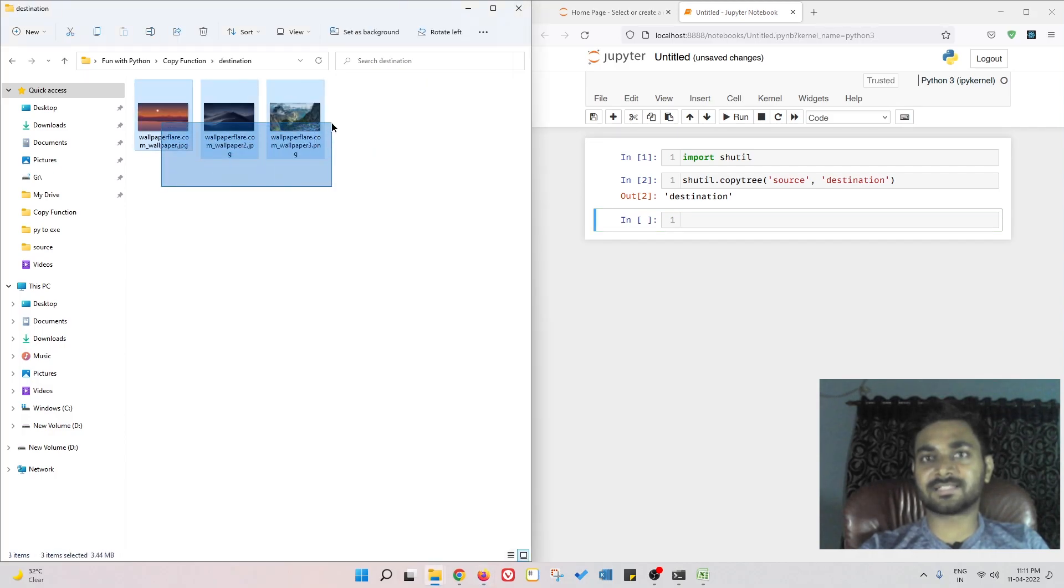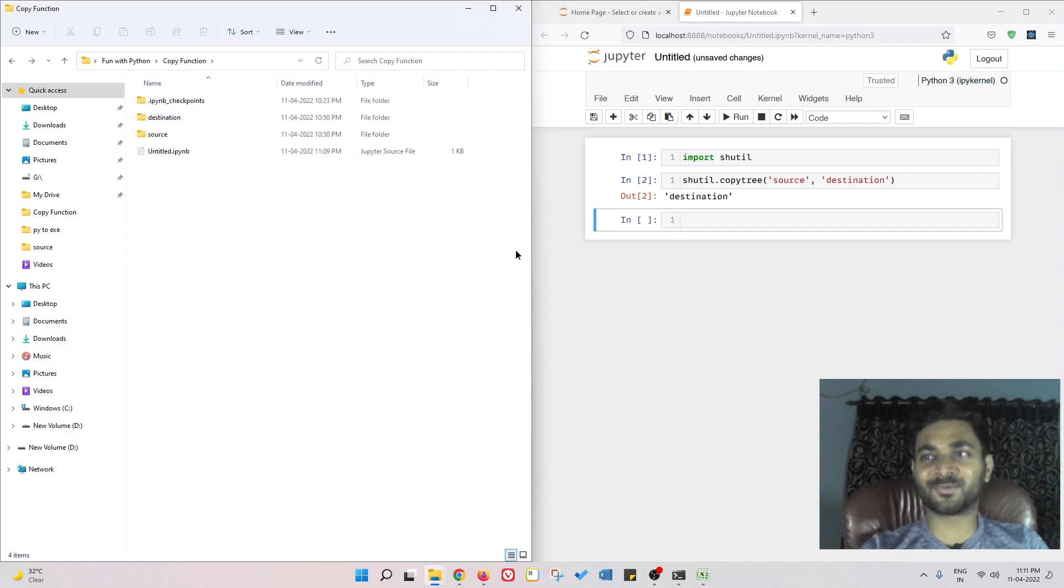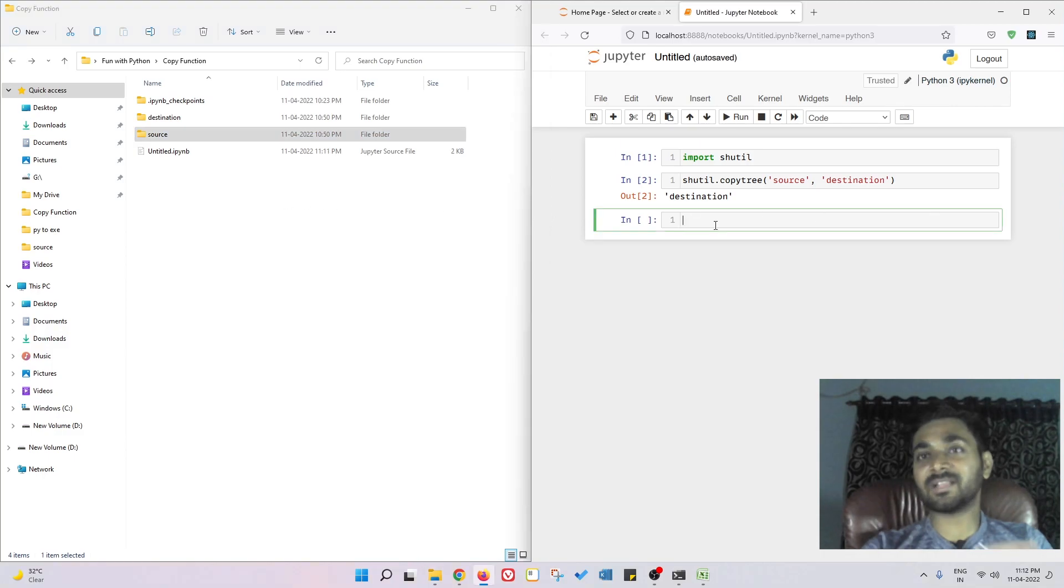Pretty simple. With one command you are able to copy the whole folder itself.